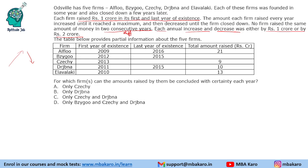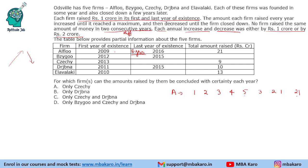Let us go firm by firm. If we look at A, A has raised funds from 2009 to 2016 — a duration of 8 years. In 8 years, it raised 21 crores. So, let us give the minimum possible: 1, 2, 3, 4, 5, and then decreasing: 4, 3, 2, 1. But wait, in 8 years we can have 1, 2, 3, 4, 5, 3, 2, 1 — this comes out to exactly 21.